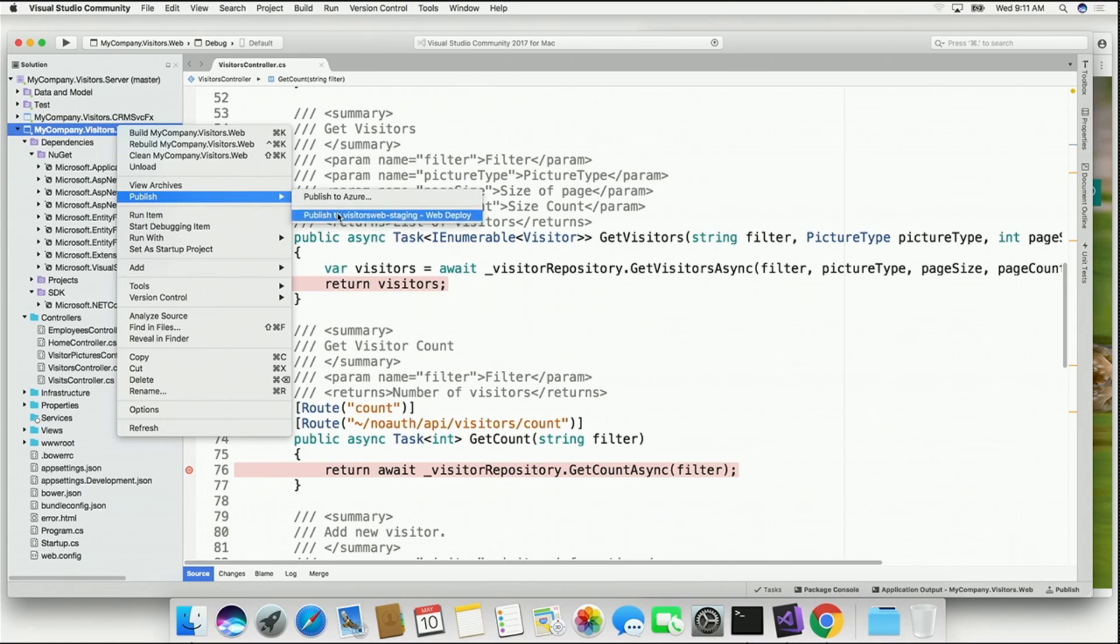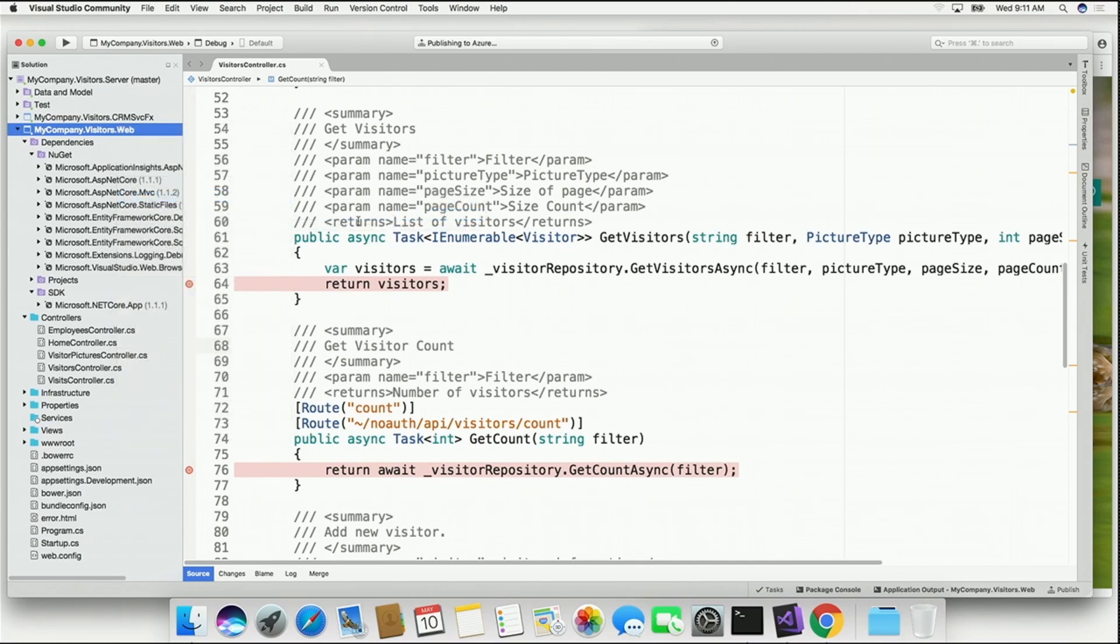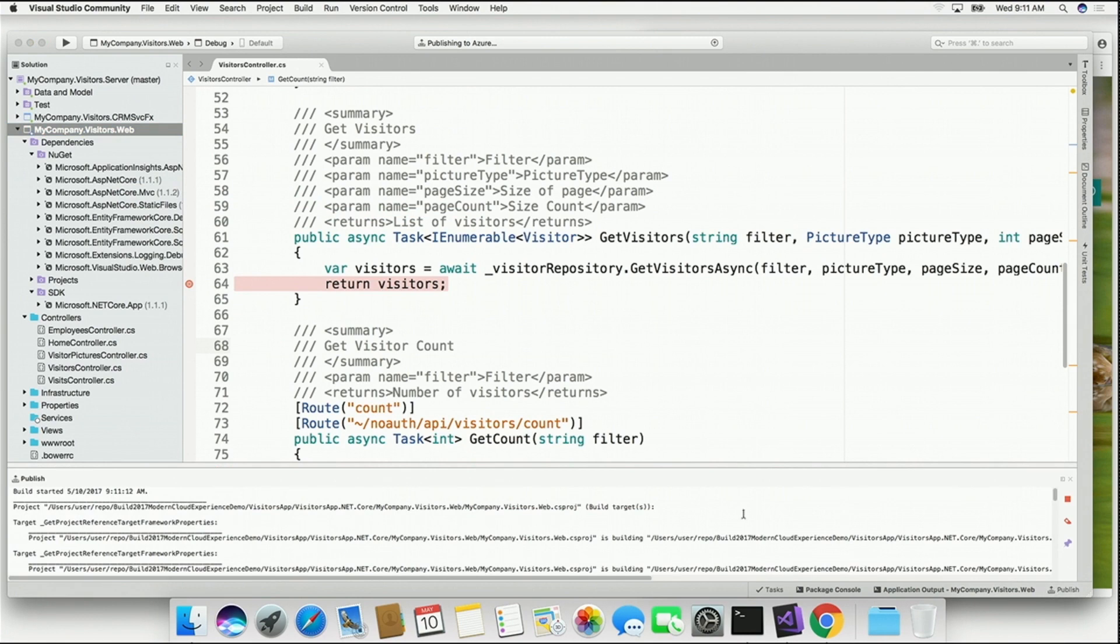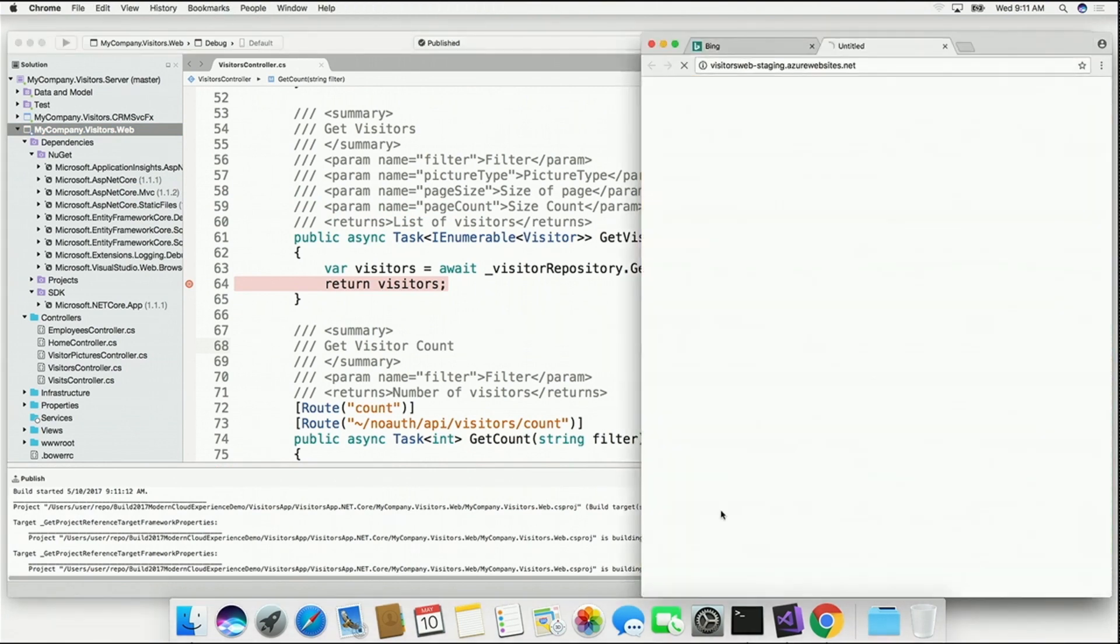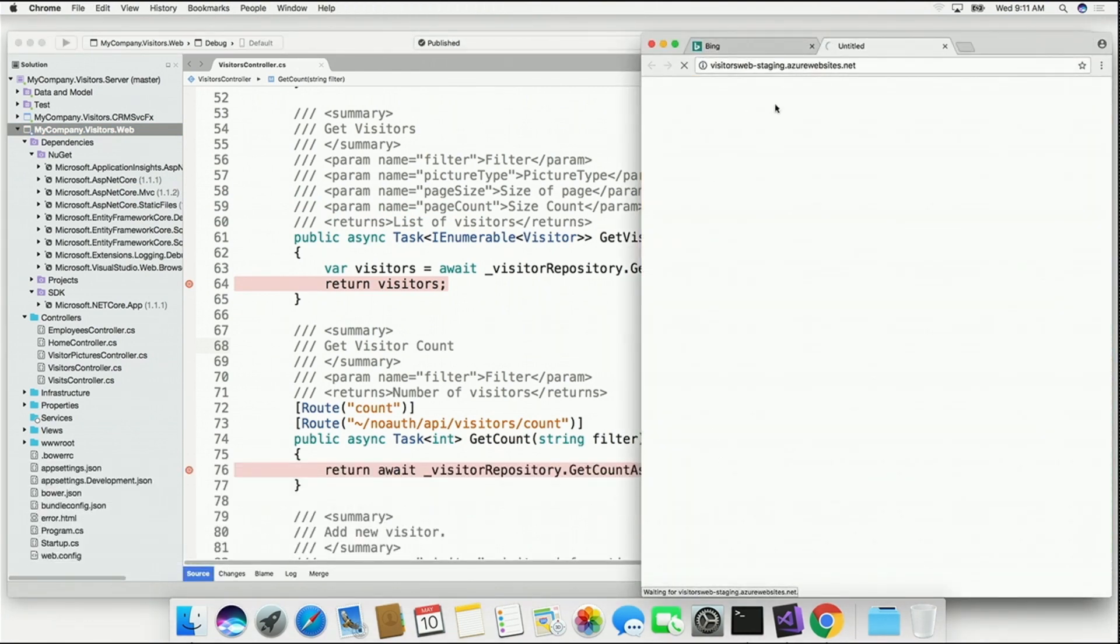I want to go ahead and publish my fix over to Staging. That will pop up here in the corner. We're going to go and build that .NET application, launch it.